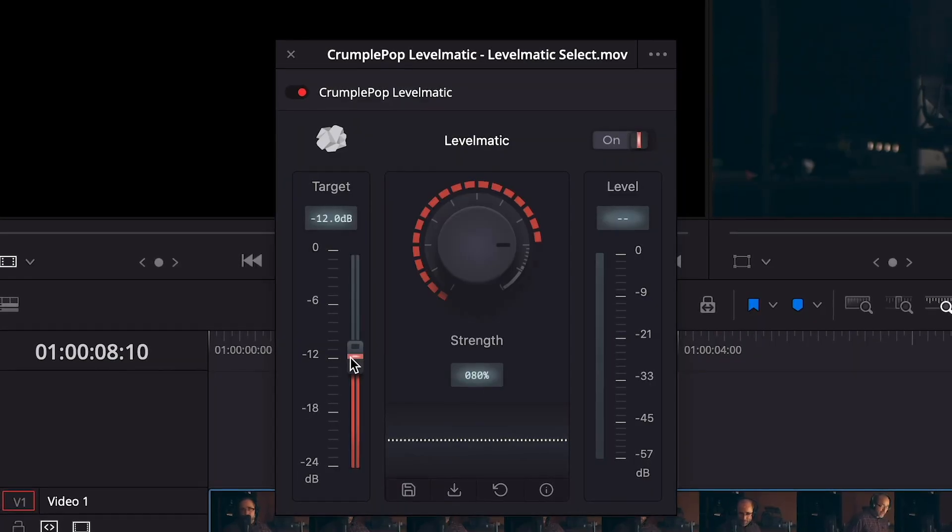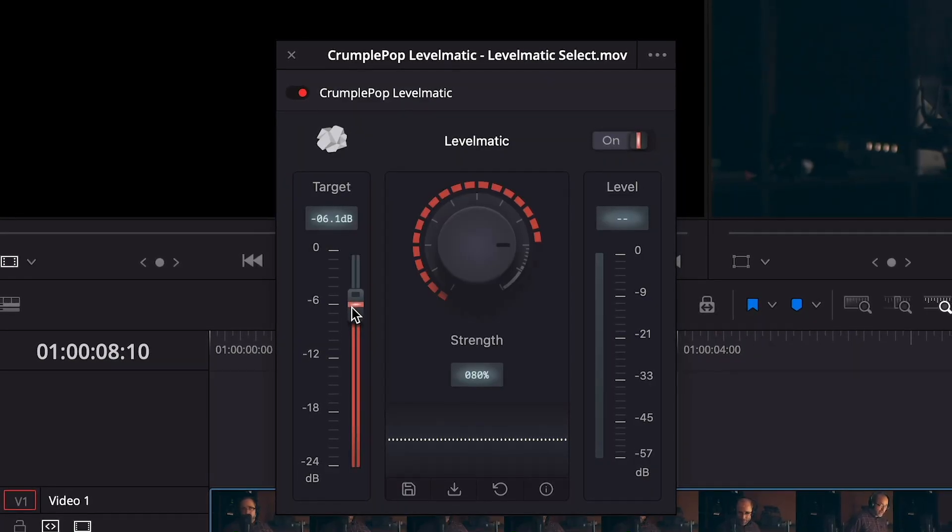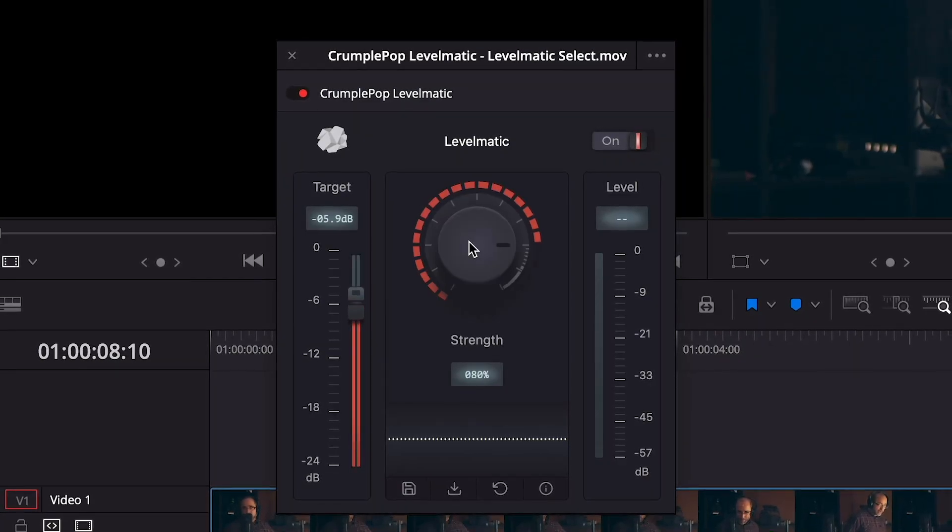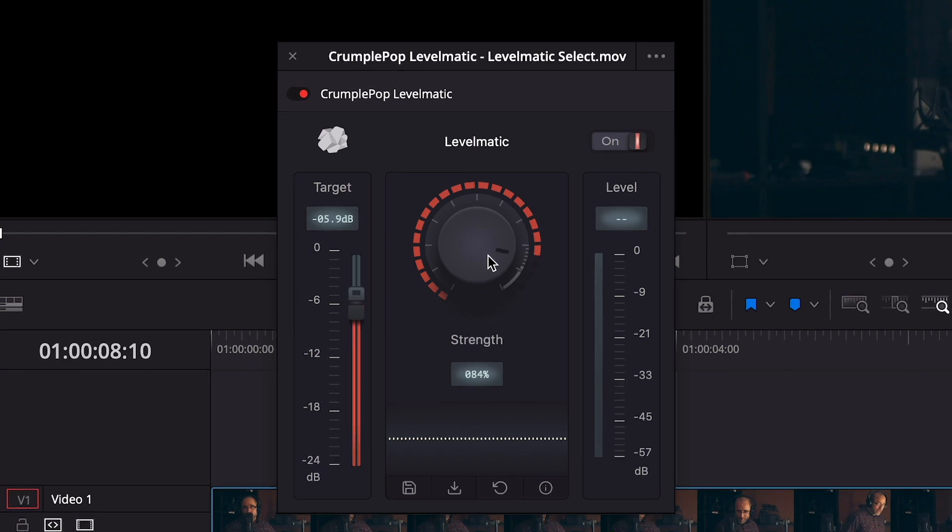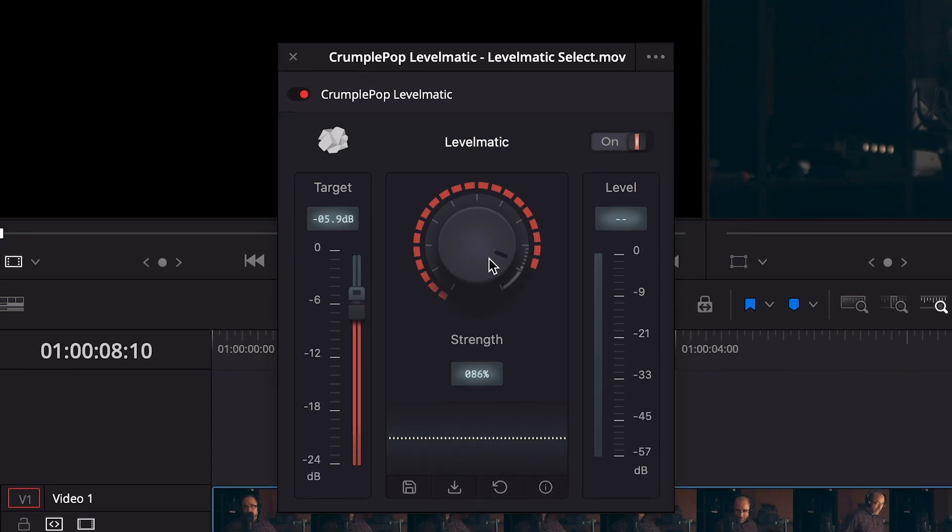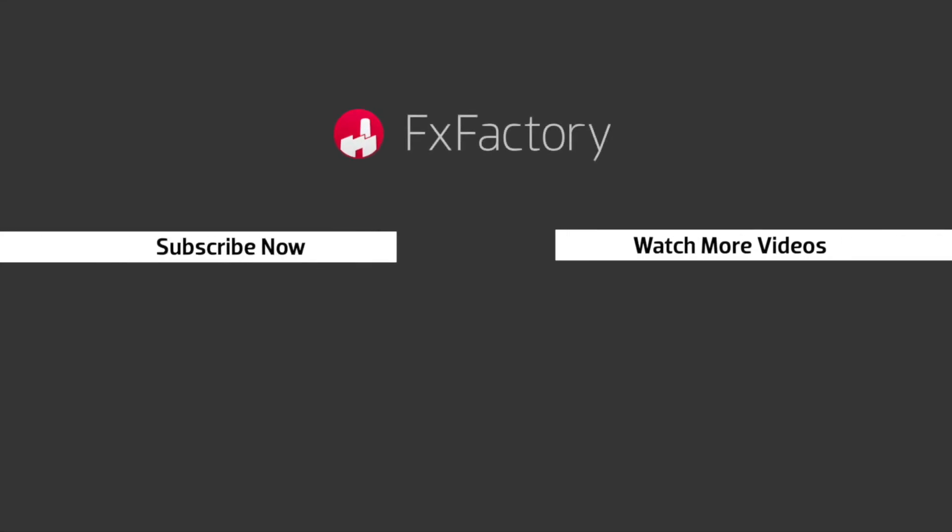Crumplepop Levelmatic is a powerful plugin that is a must-have for any video editor. FX Factory offers a huge selection of great effects. And if you don't have them yet, I suggest you go try them out at FXFactory.com.